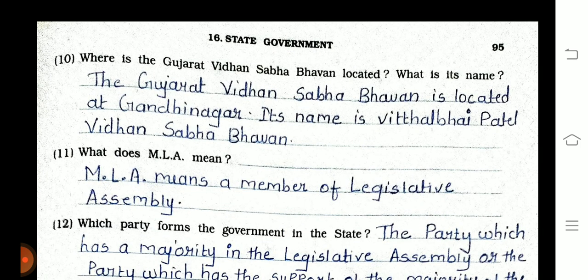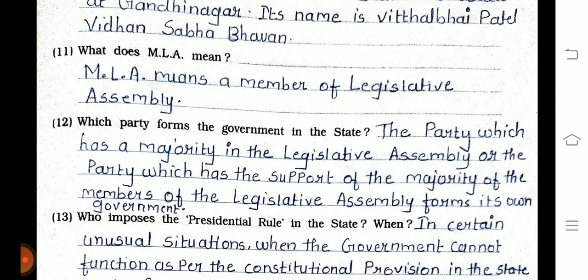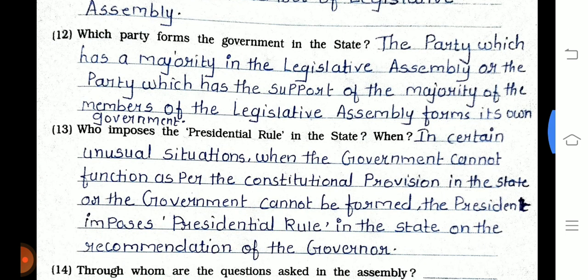Question 10: What does MLA mean? MLA means a Member of Legislative Assembly. Question 12: Which party forms the government in the state? The party which has a majority in the Legislative Assembly, or the party which has the support of the majority of the members of the Legislative Assembly, forms its own government.